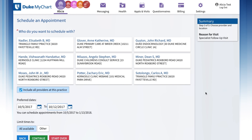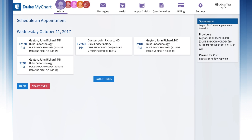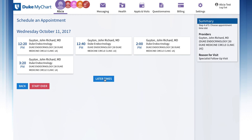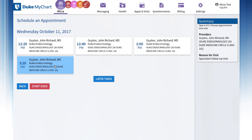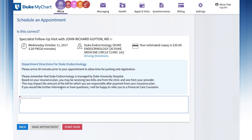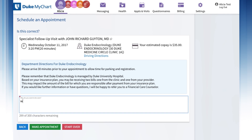Next, click on the name of the provider you'd like to see. Click Continue and your appointment time options will appear. Click the Later Times button to see more appointment times. Once you choose the time that works for you, details about your appointment — including the time, clinic address, and estimated co-pay — will appear.